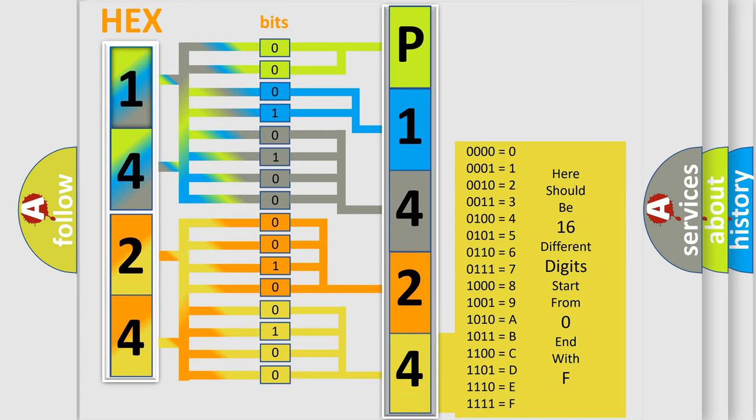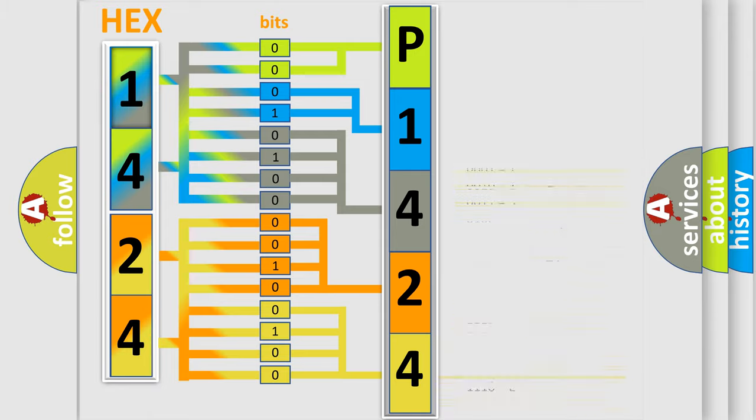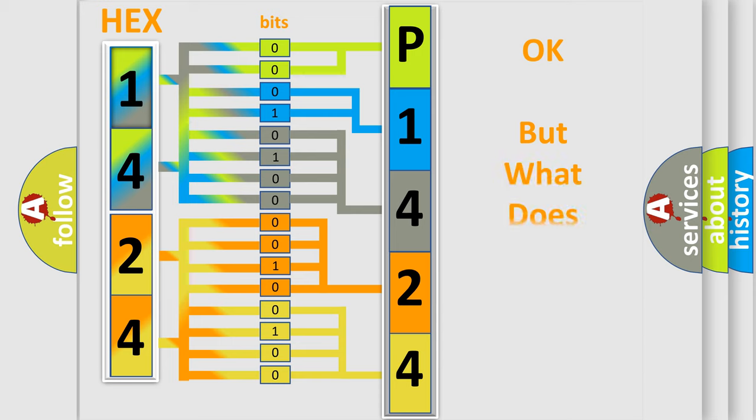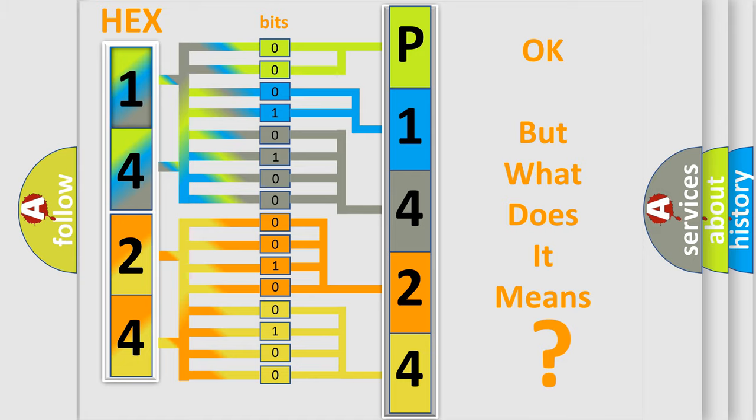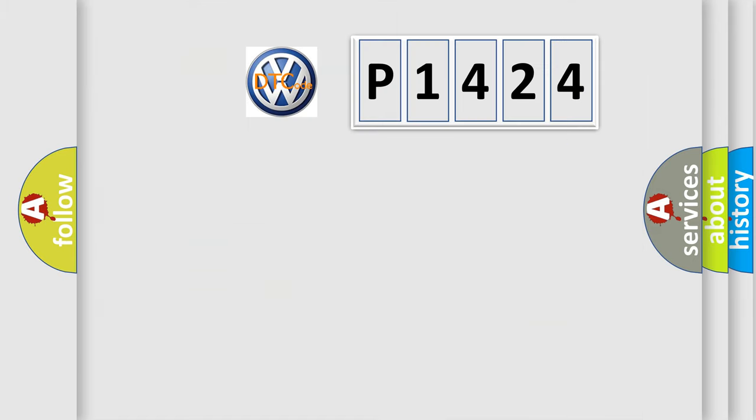We now know in what way the diagnostic tool translates the received information into a more comprehensible format. The number itself does not make sense to us if we cannot assign information about what it actually expresses. So, what does the diagnostic trouble code P1424 interpret specifically?